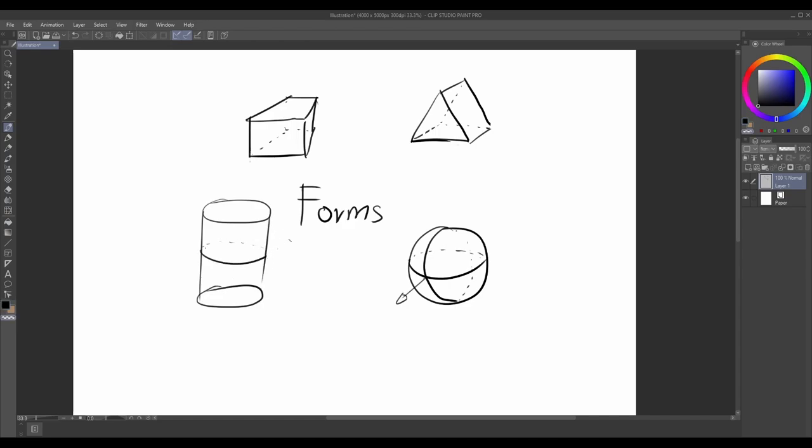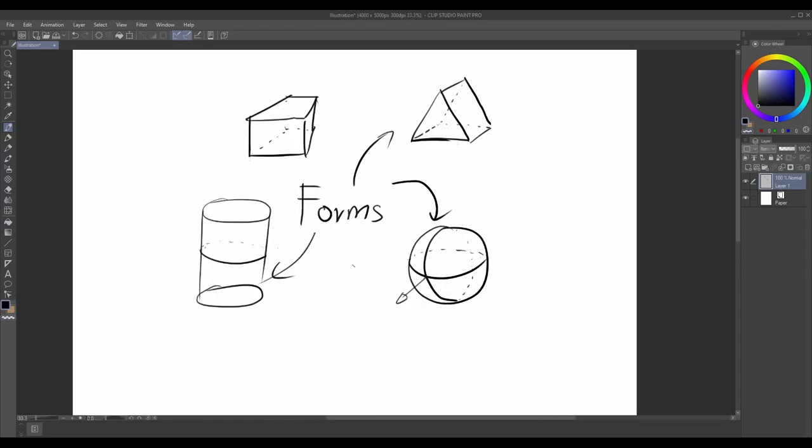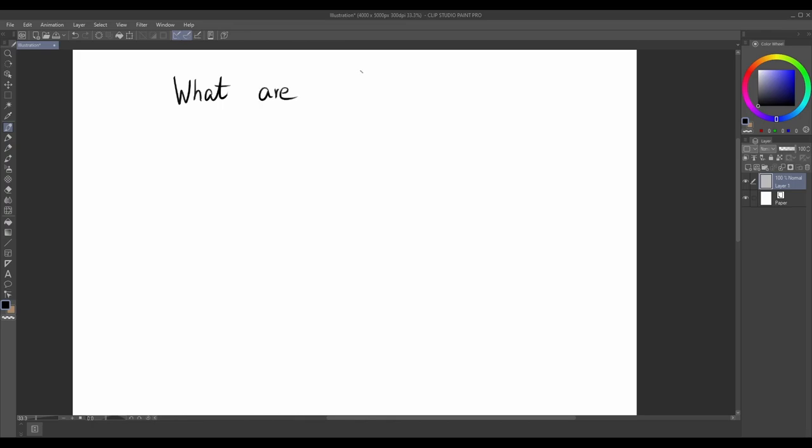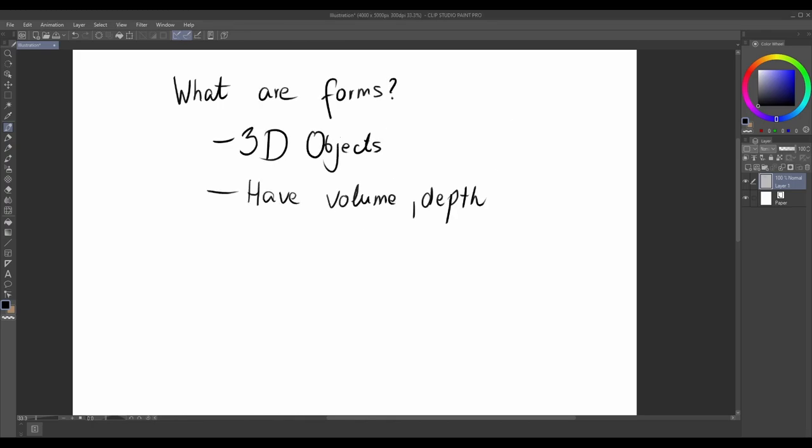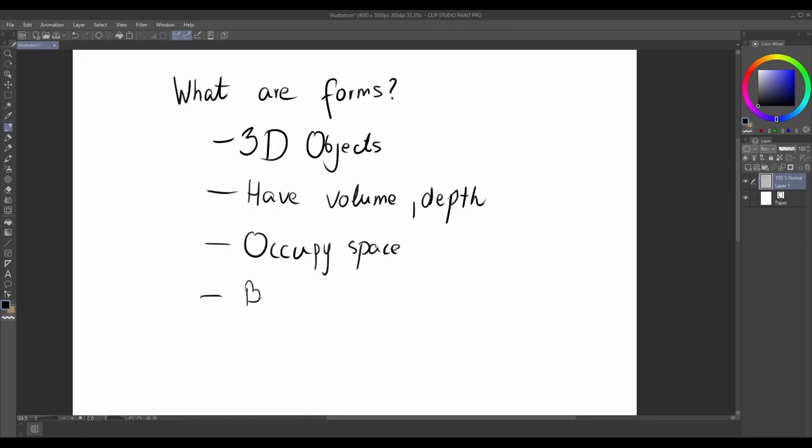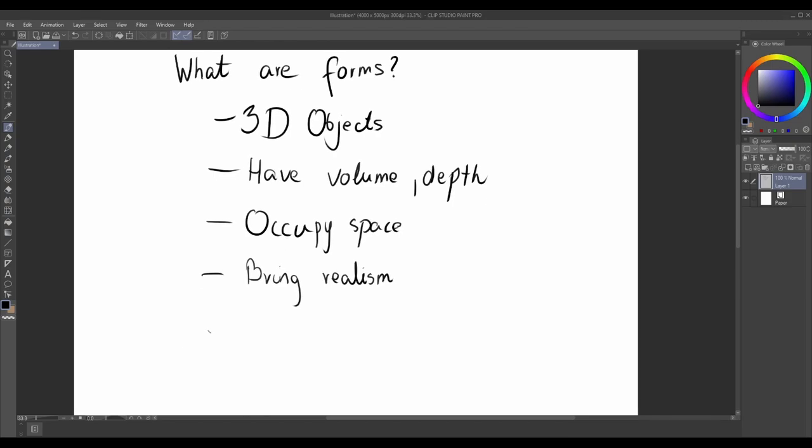Forms are three-dimensional objects that possess volume, depth, and occupy space. They are the fundamental elements that bring realism and depth to our artwork. Forms provide the illusion of objects having weight, shape, and structure.